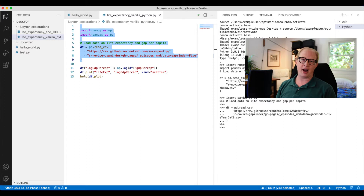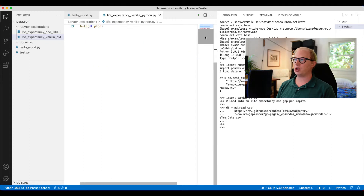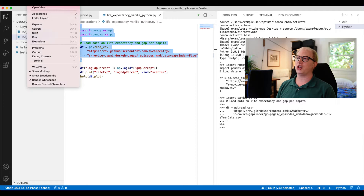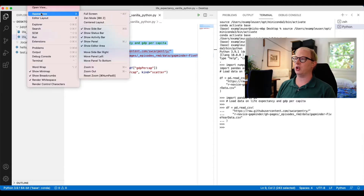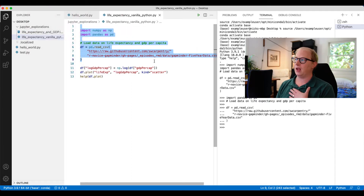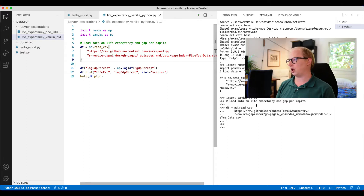One thing that I'll note right off the bat that I find kind of annoying about the way VS Code is laid out right now is it has this mini map visualization. A lot of people are into these — I will confess I don't love it. So just as a first example of the type of stuff you can do to modify your environment, I'm going to turn off this mini map, giving me a little bit more space for my code.